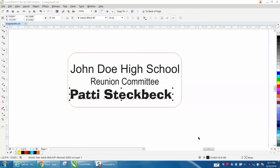Hi, it's me again with CorelDraw tips and tricks. In this video, a viewer asked how to easily center three lines of text — I just made up some sample text — in one name badge, and then be able to change the name of the person and re-center it.